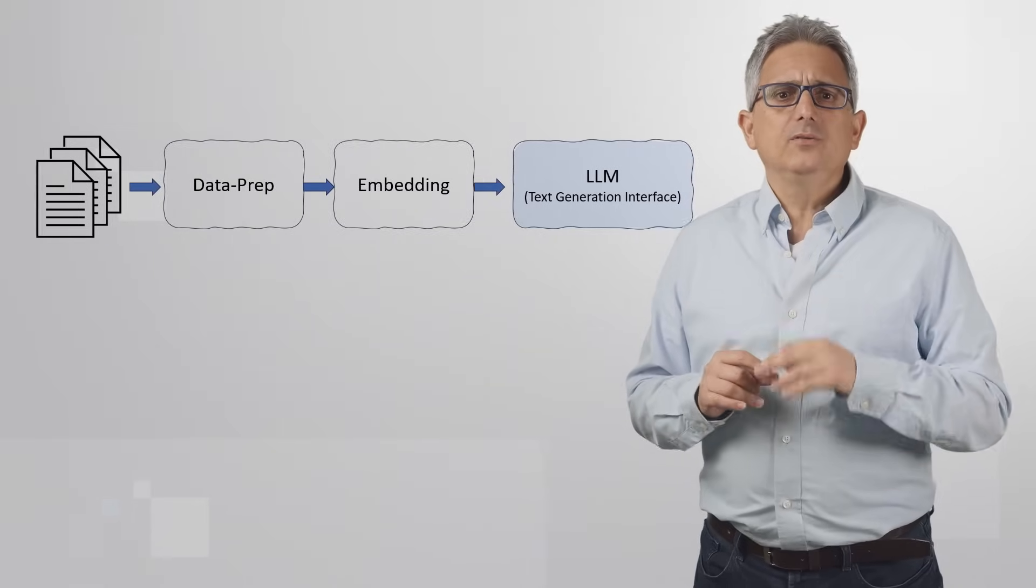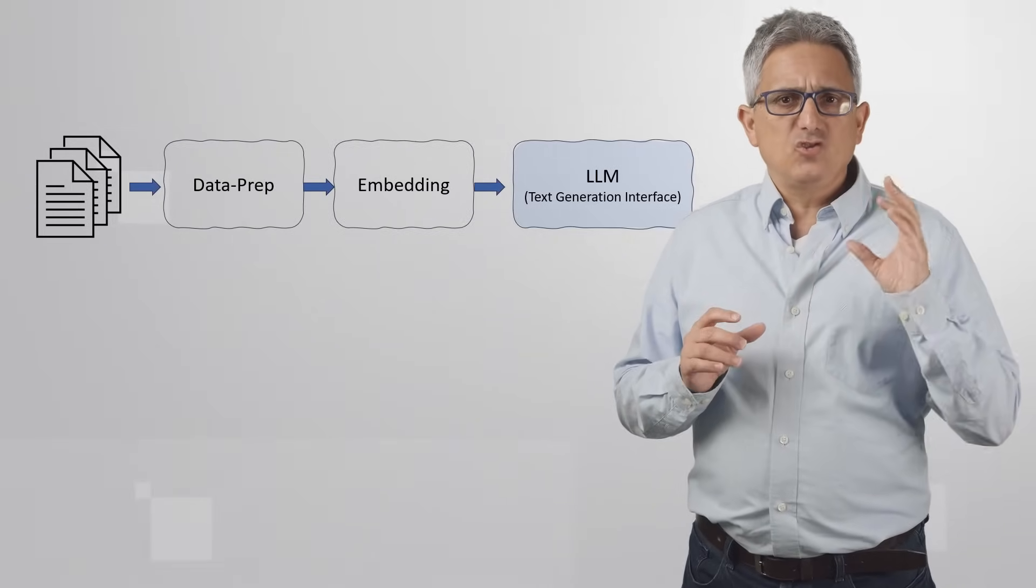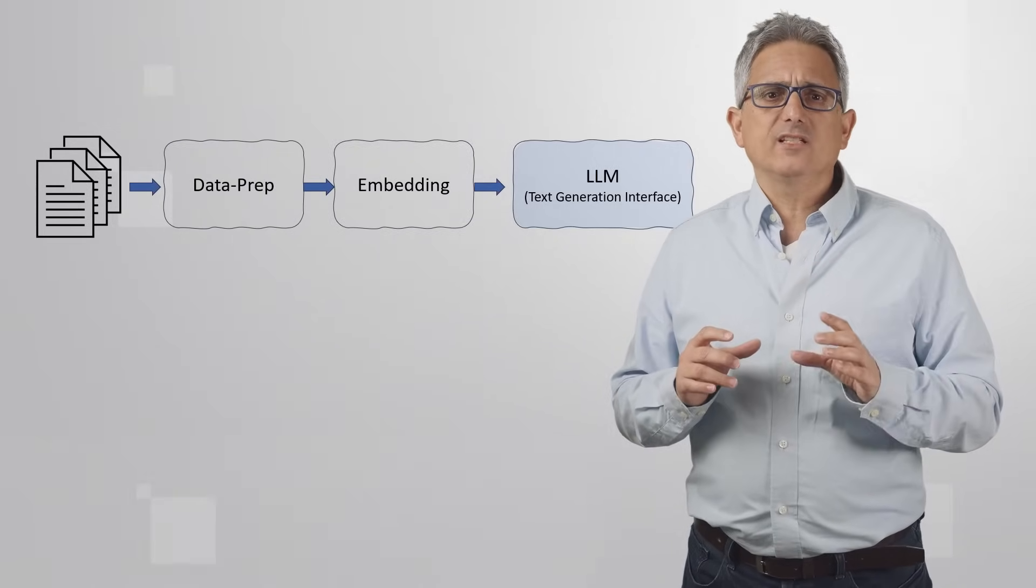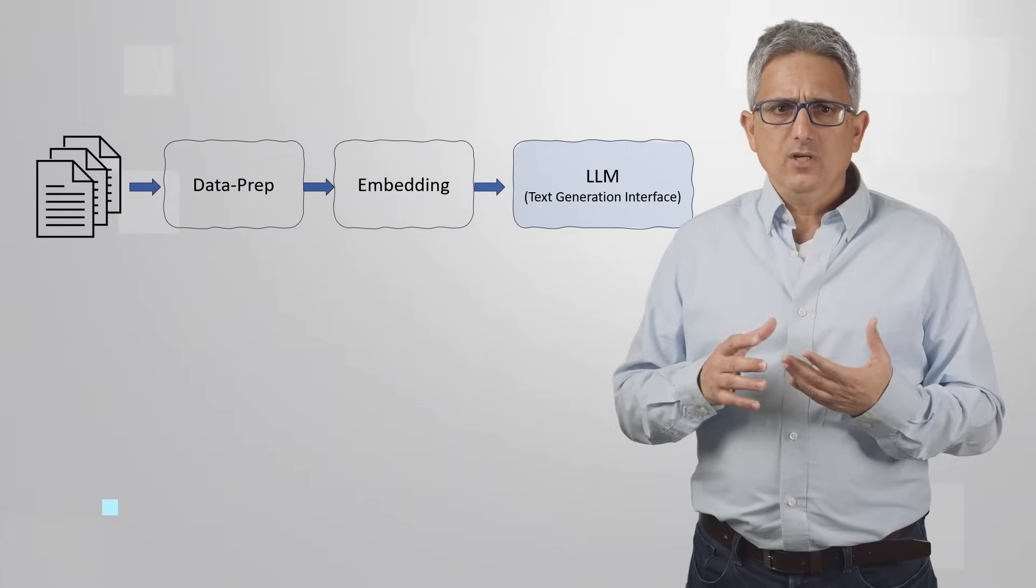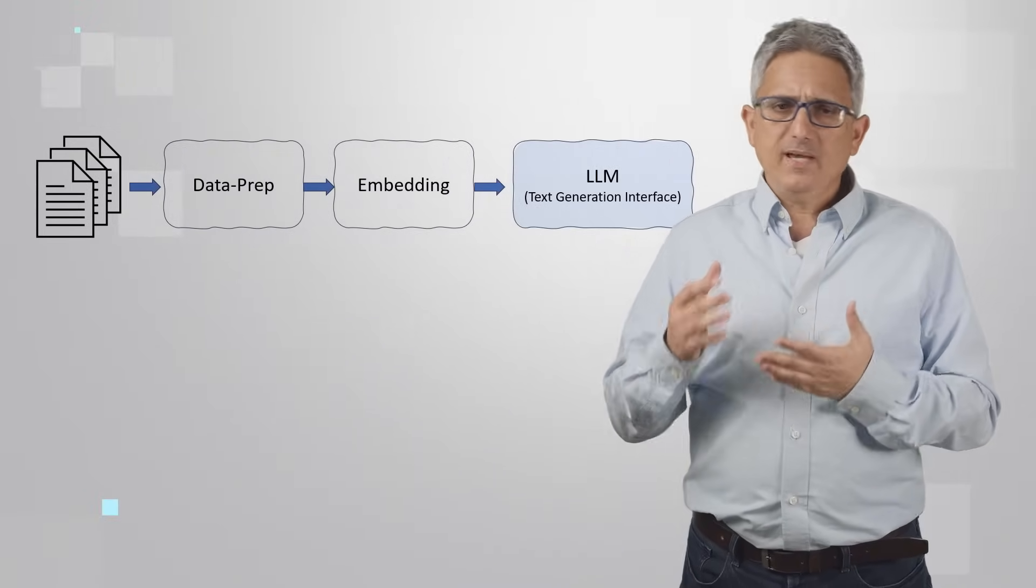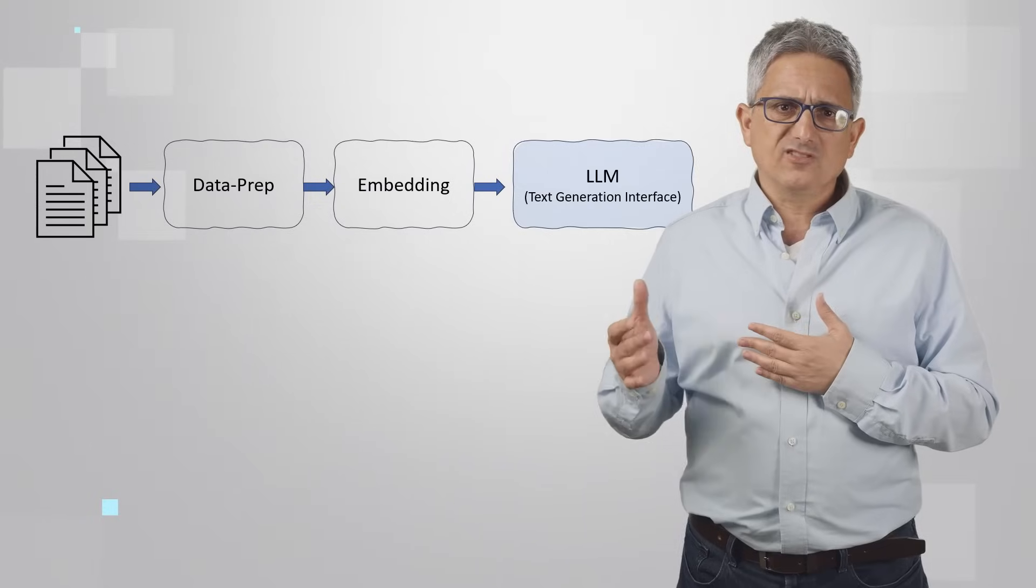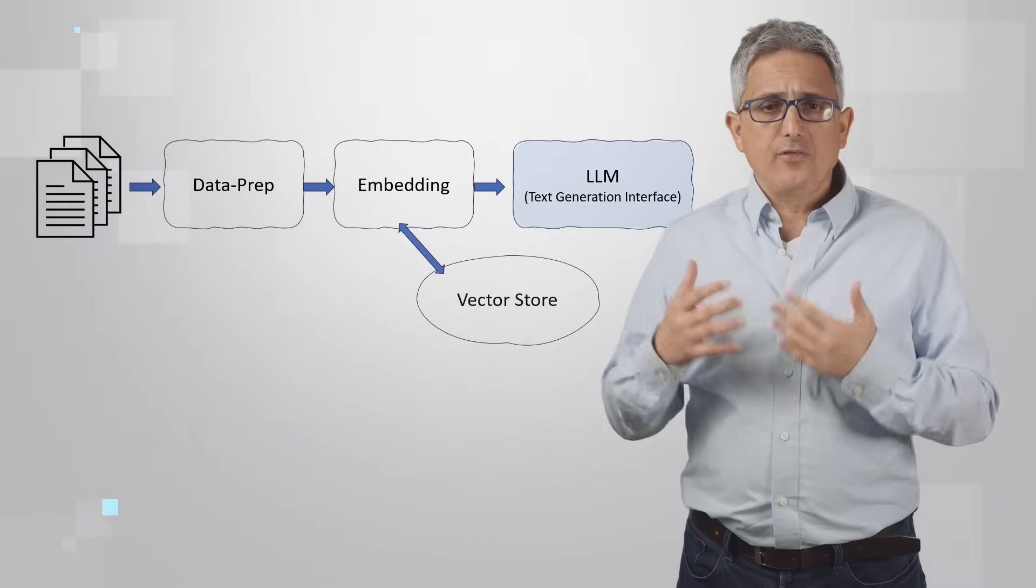Then, we need to take each chunk of the text and generate an embedding vector using the embedding microservice.